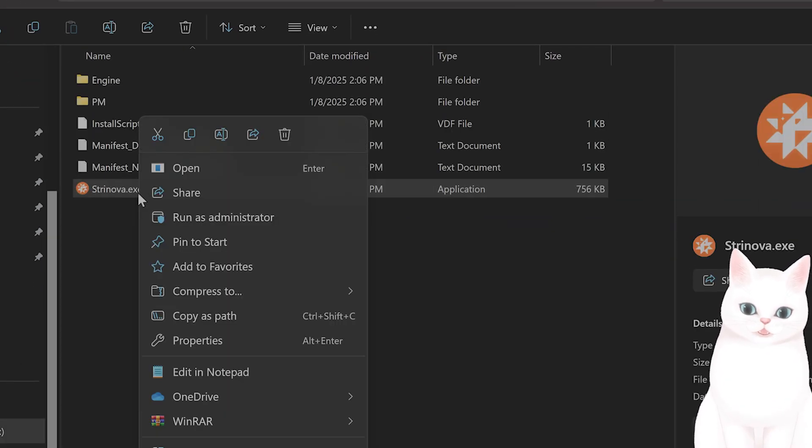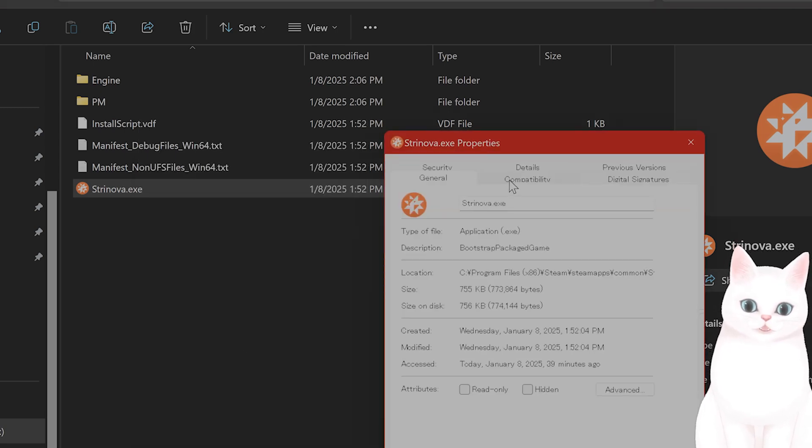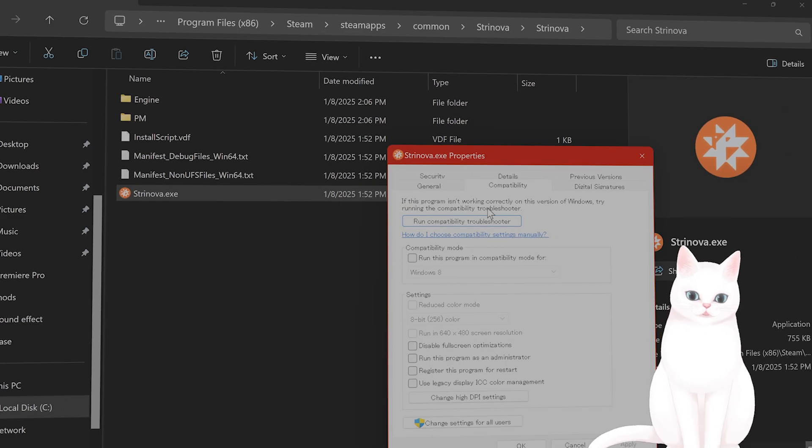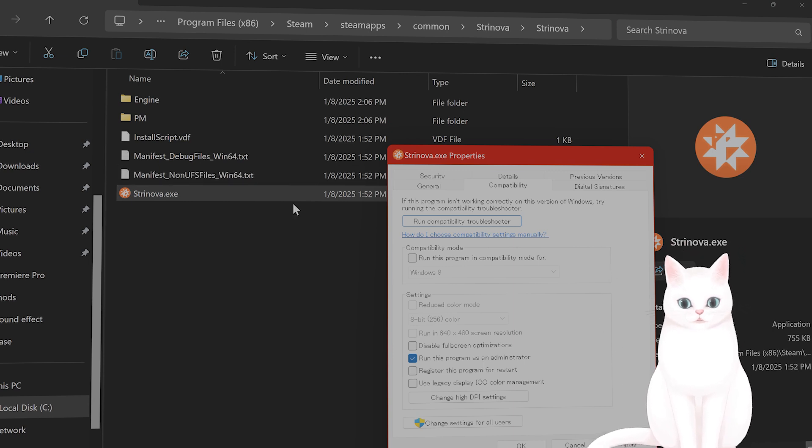So right click on this and say run as administrator or you can click on properties, click on compatibility and click run this program as administrator, hit apply, hit OK and then run it from here.